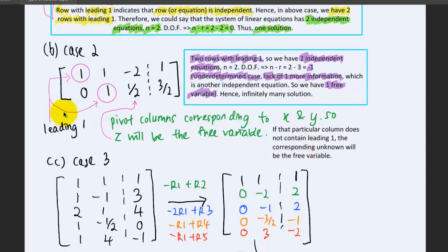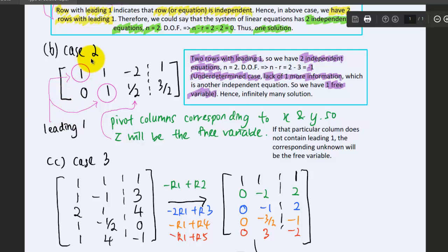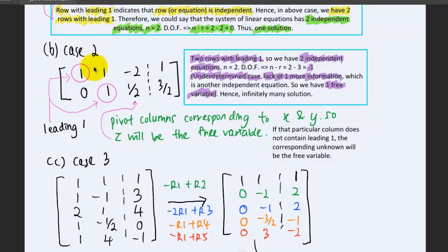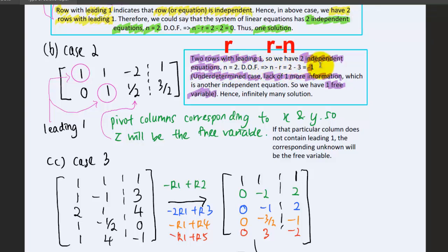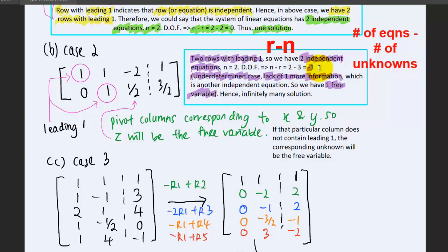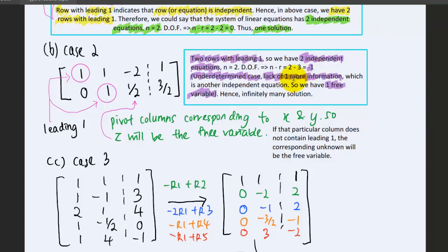For Case 2, infinitely many solutions, we use the same example as in the degree of freedom method. We have three columns, meaning three unknowns, and only two equations. There are two rows with leading ones — the first and second rows — so we have two independent equations. Thus r equals 2, and the degree of freedom is n minus r, which is 3 minus 2 equals 1. A negative degree of freedom indicates we lack information; here, negative 1 means we lack one independent equation.